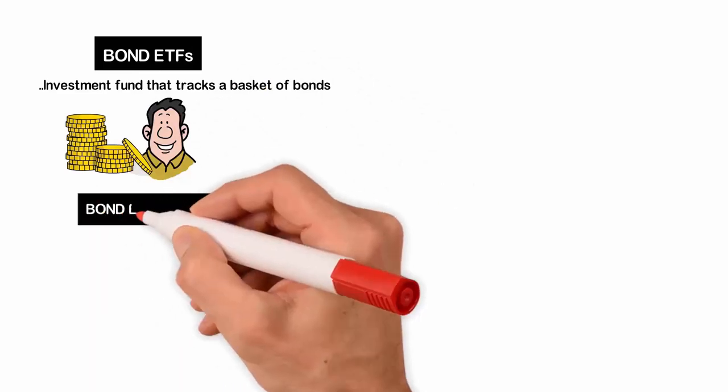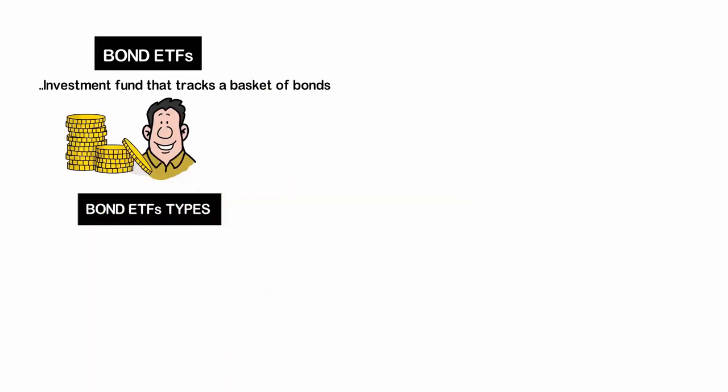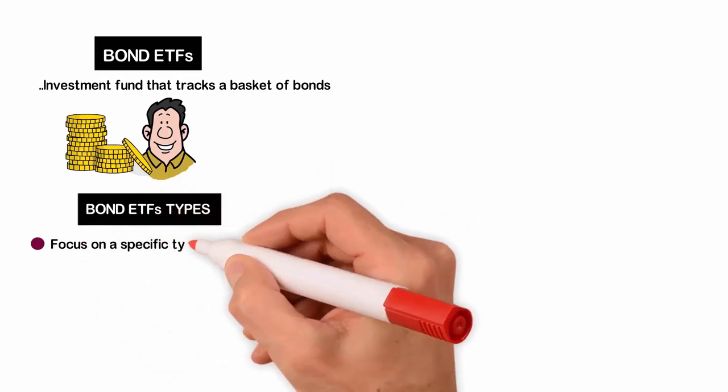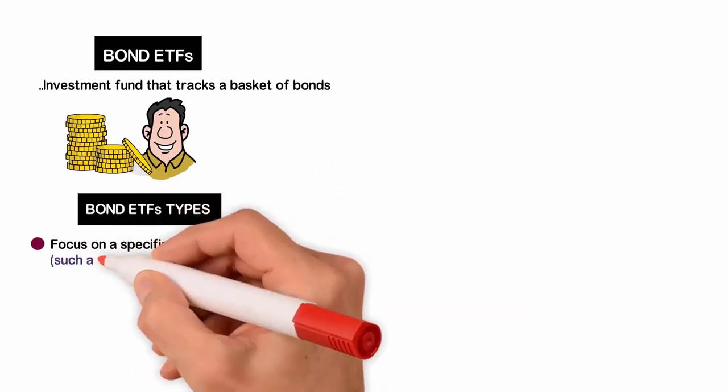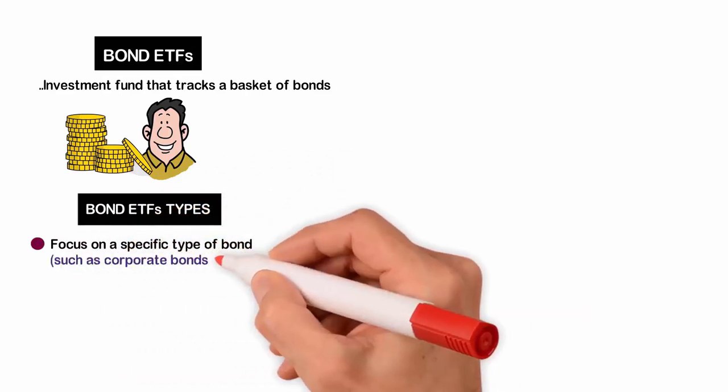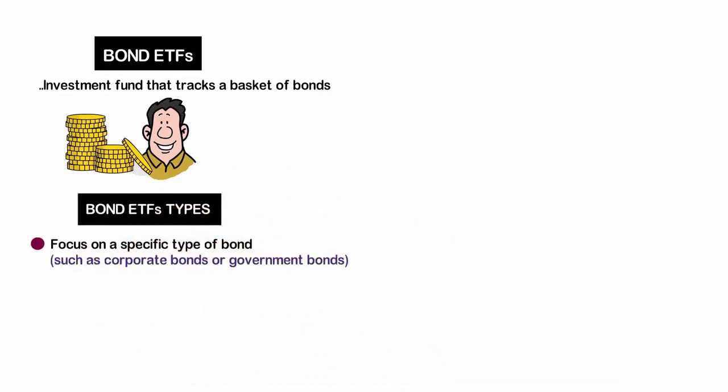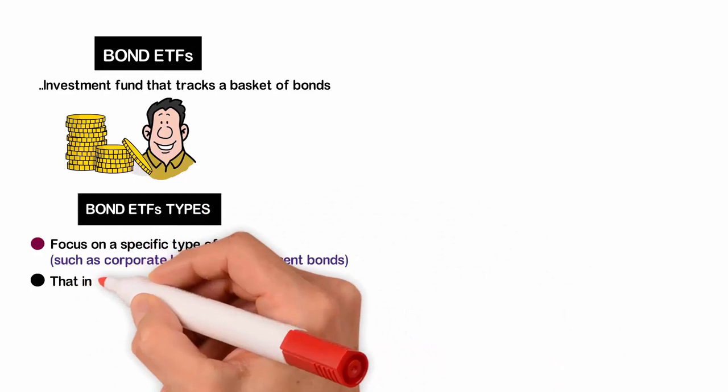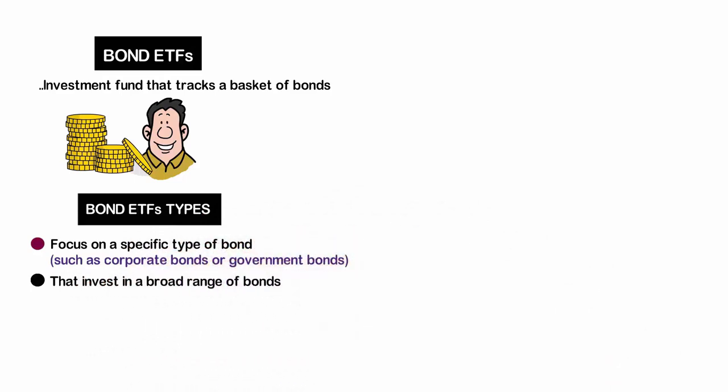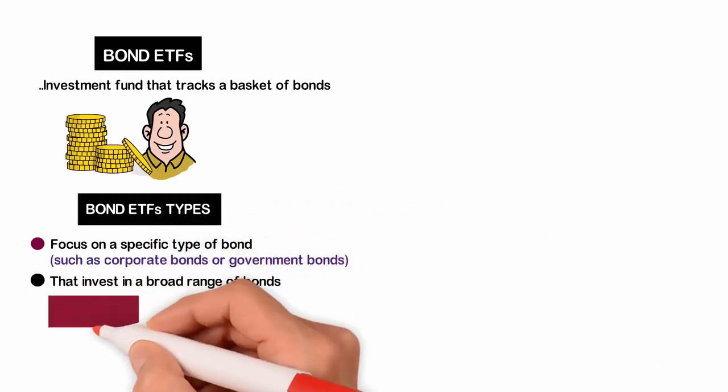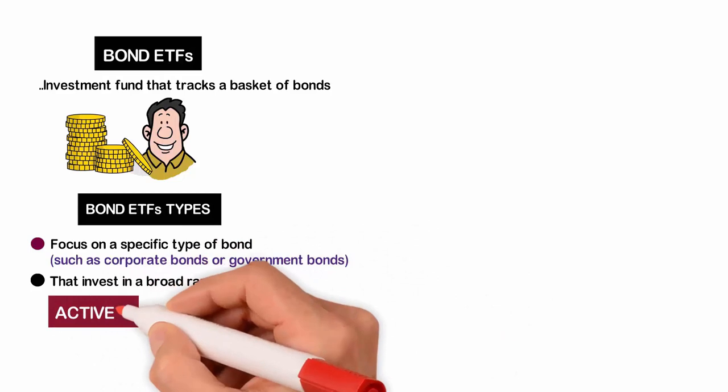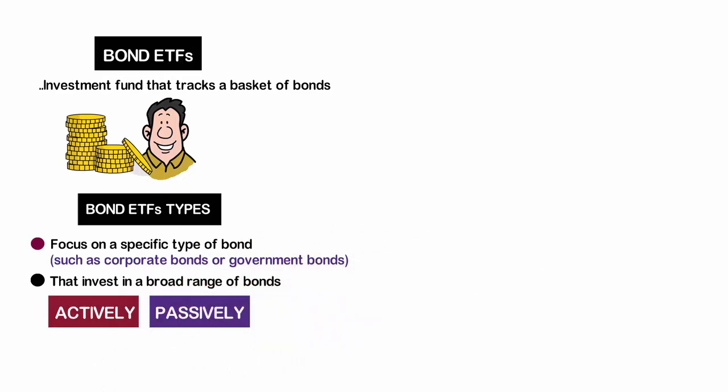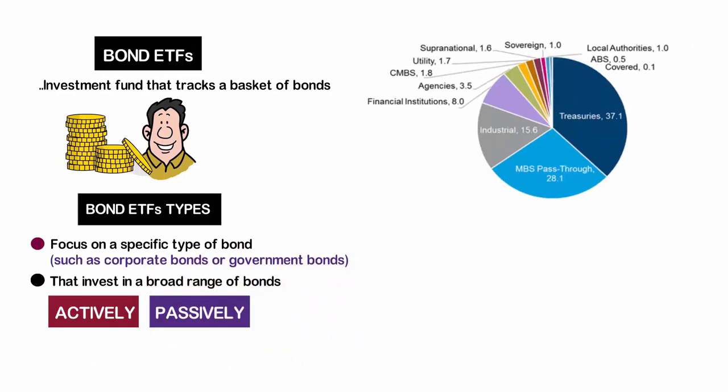There are various types of bond ETFs available, including those that focus on a specific type of bond, such as corporate bonds or government bonds, or those that invest in a broad range of bonds. Some bond ETFs are actively managed, while others are passively managed, tracking an index such as the Bloomberg Barclays U.S. Aggregate Bond Index.